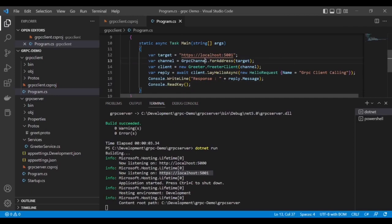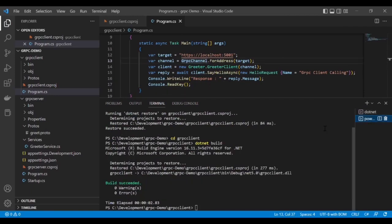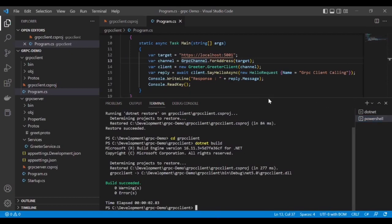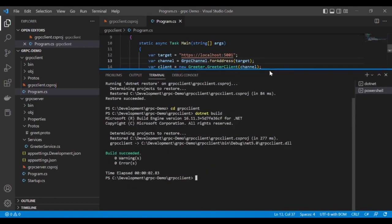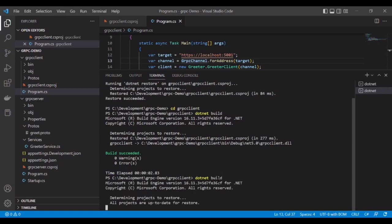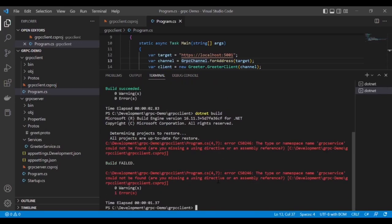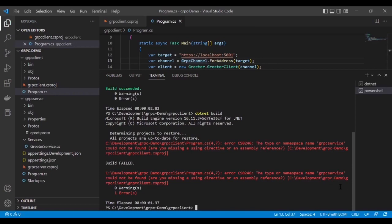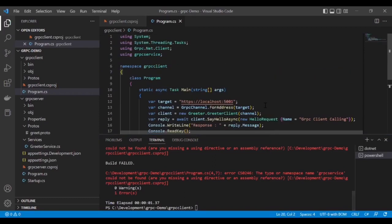Now let's build this gRPC client project. It's giving an error: the type of gRPC service could not be found.